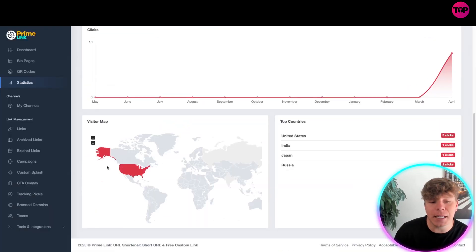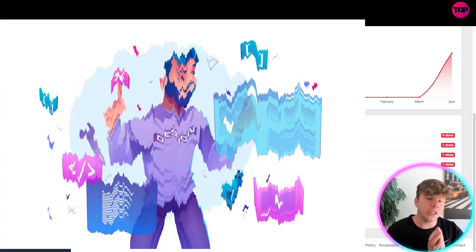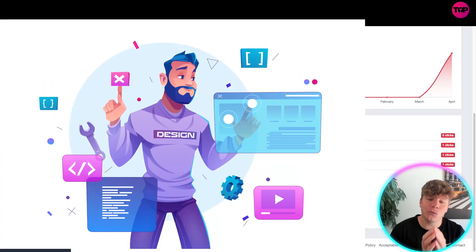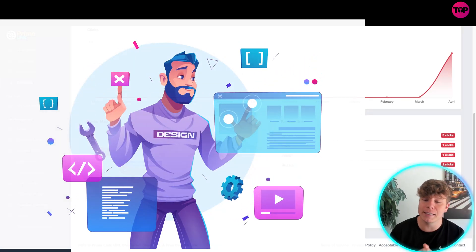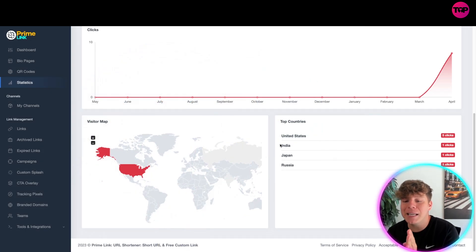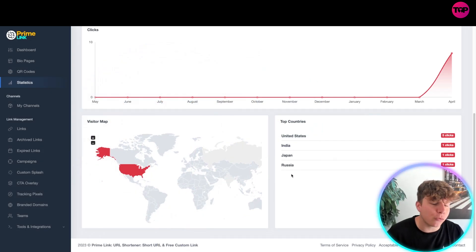So I would target my audience, my marketing, everything I do towards the United States, and I would put maybe 10% to the Indian, Japanese, and Russian audiences. That's how you use it.